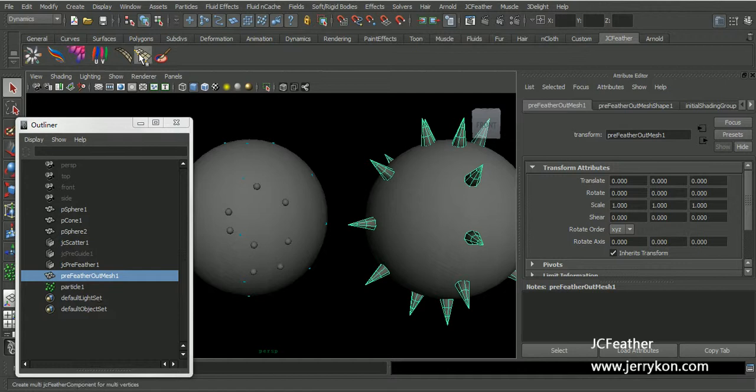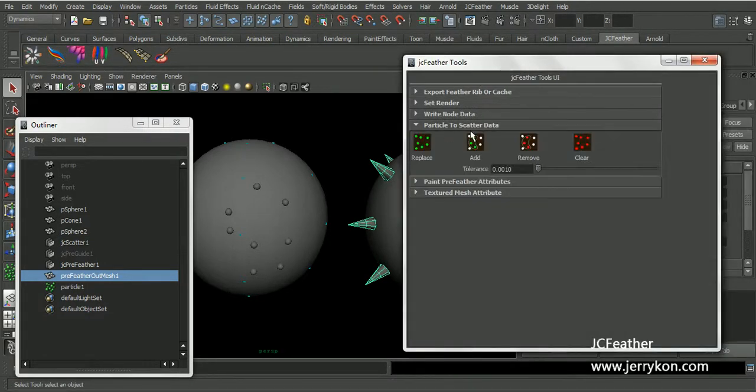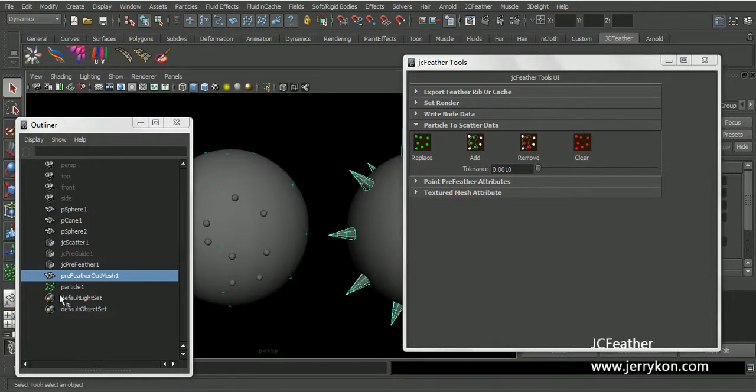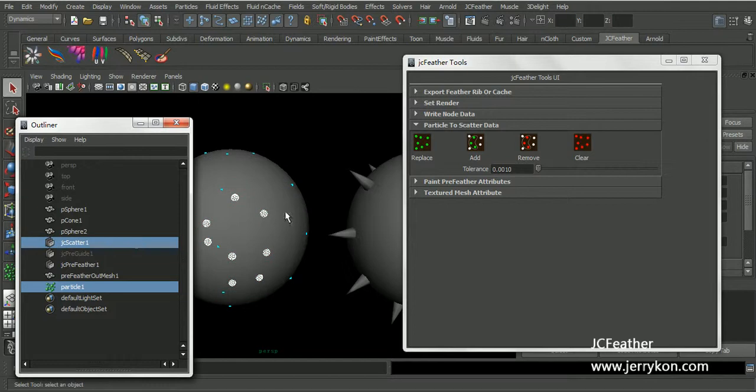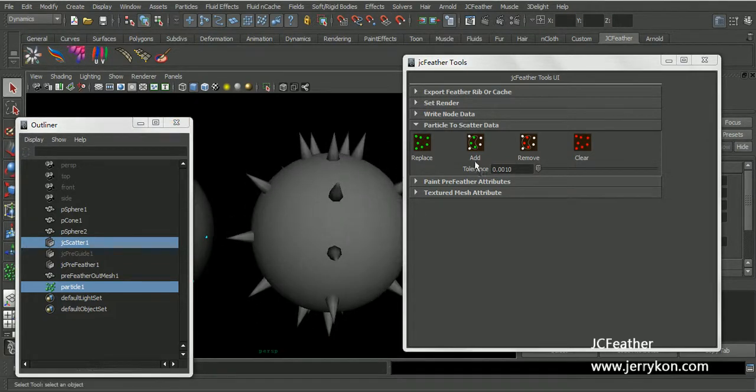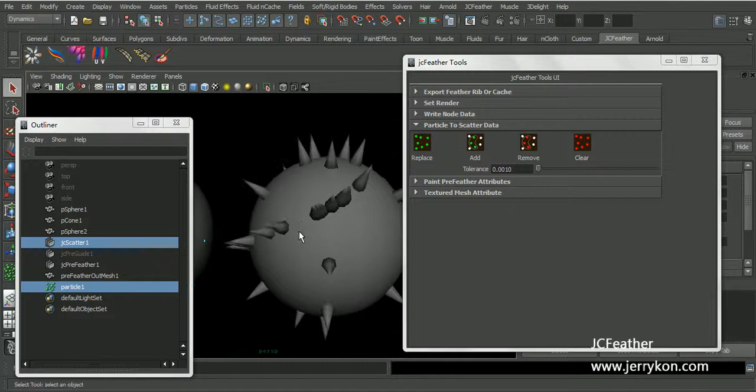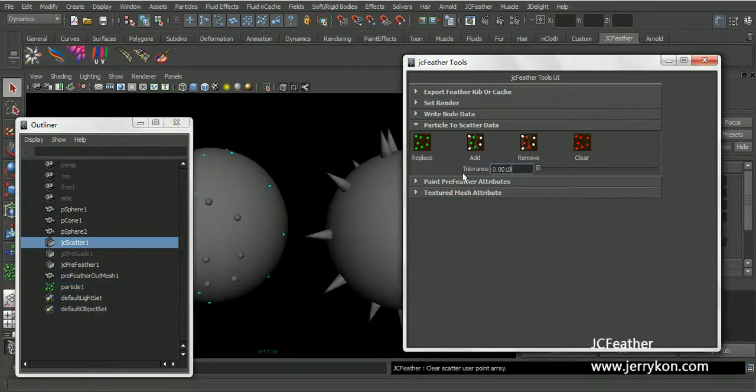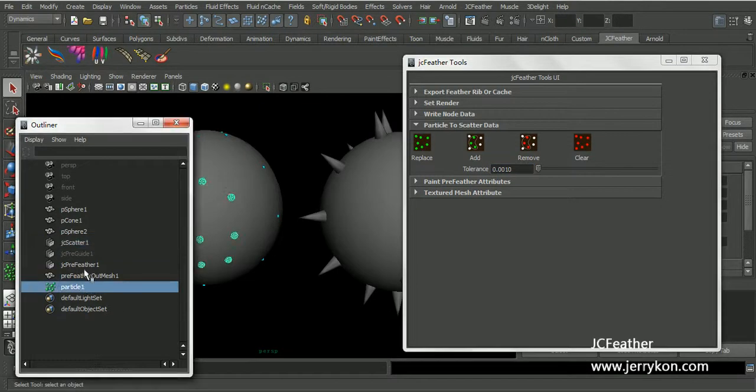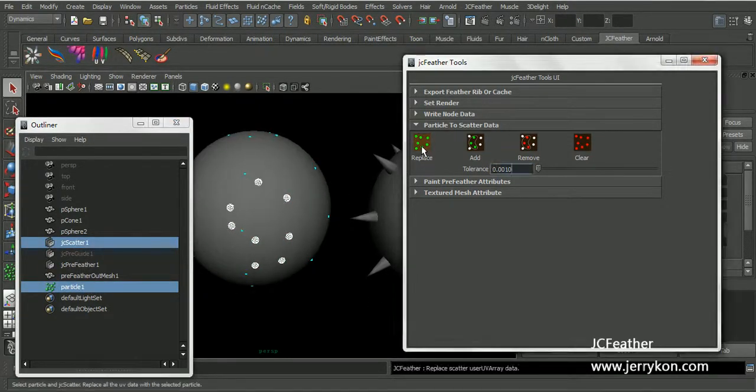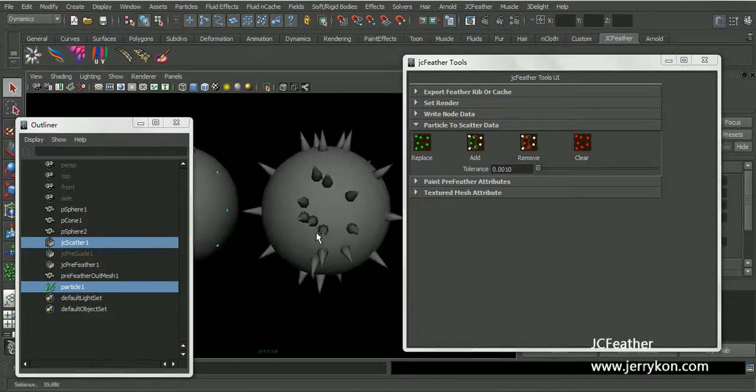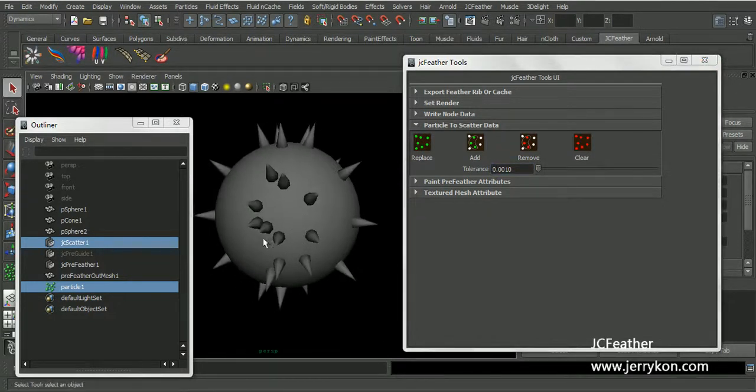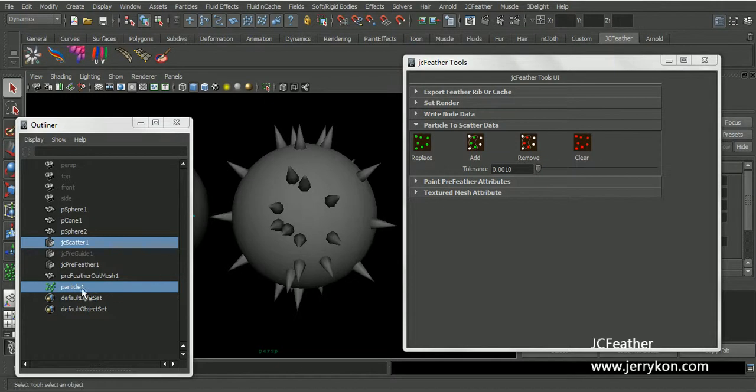Now I will bring the jcprefizer to the UI. And you can open this type. Select the particle and the jcscatter node. I'll clear that. Select particle 1 and jcscatter. Click replace. Now we have more coins for this guy.